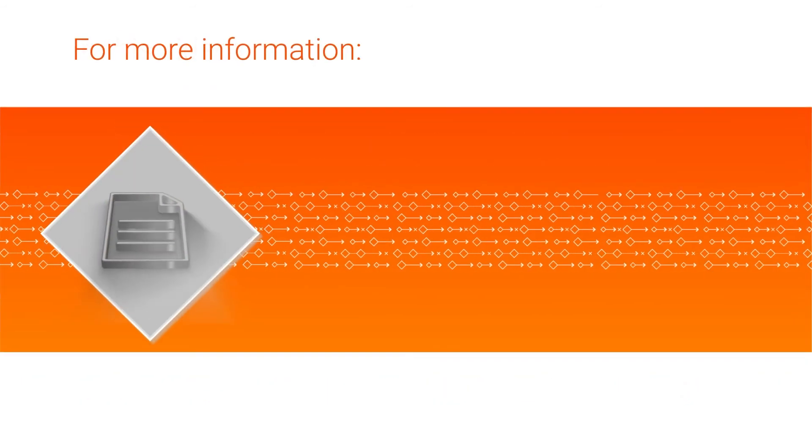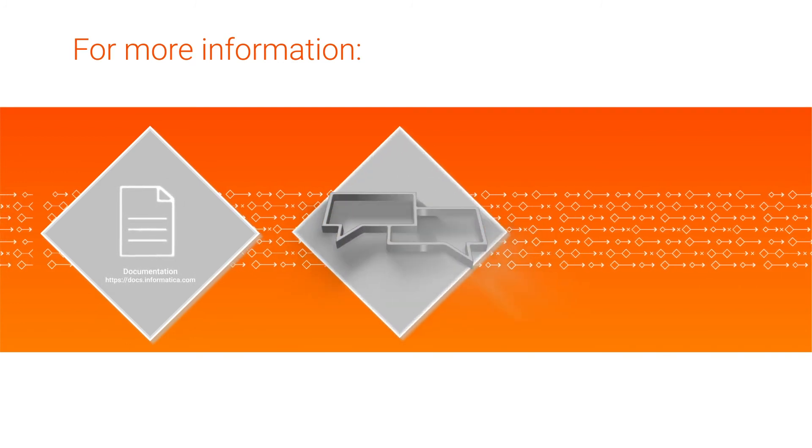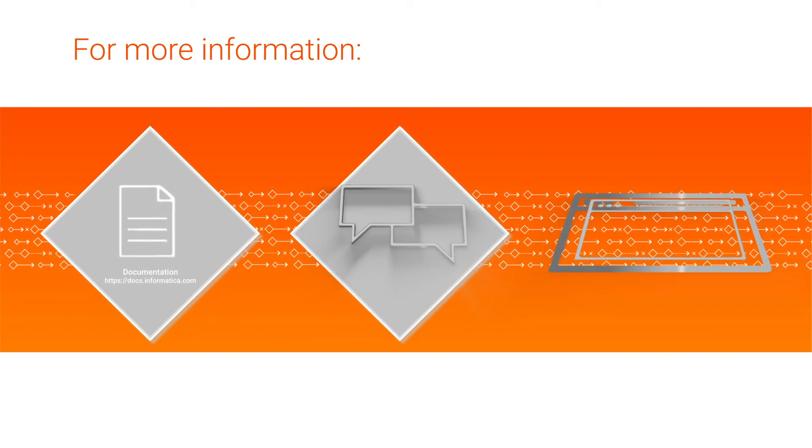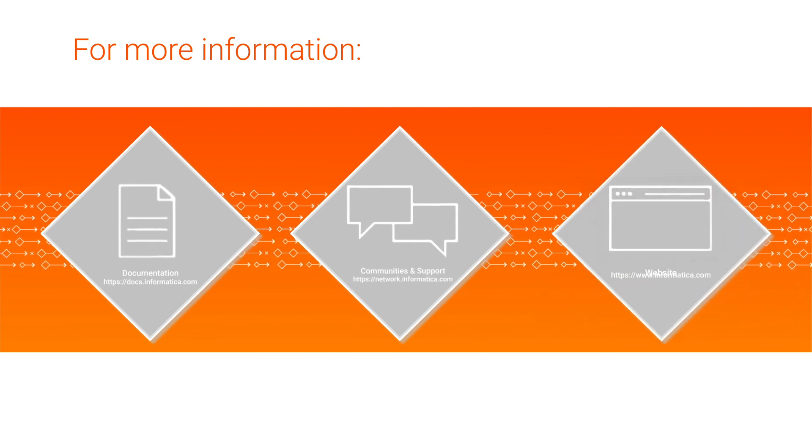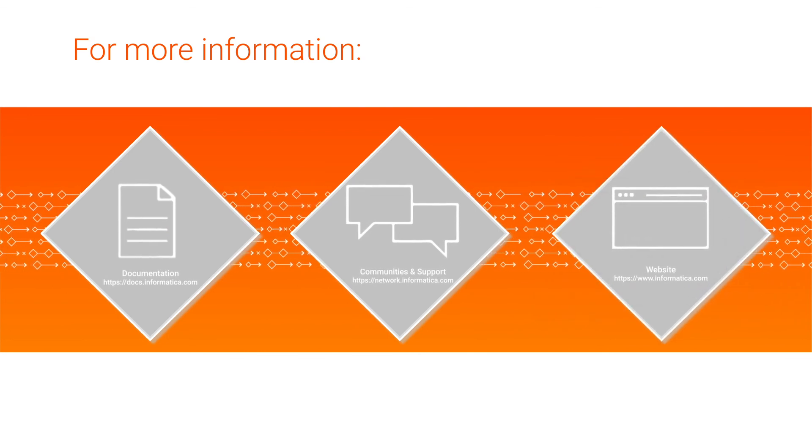For more information, see the Amazon S3 v2 connector guide on the Informatica documentation portal. Visit our communities and support hubs, or check out our website.